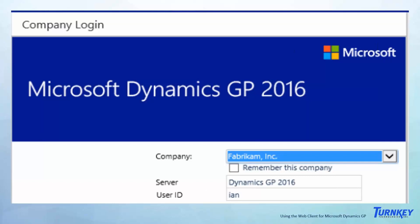The next screen is similar to the regular client — the RDP or desktop login. If you have multiple GP companies, this is where you would be able to select which company from the drop-down you were logging into.